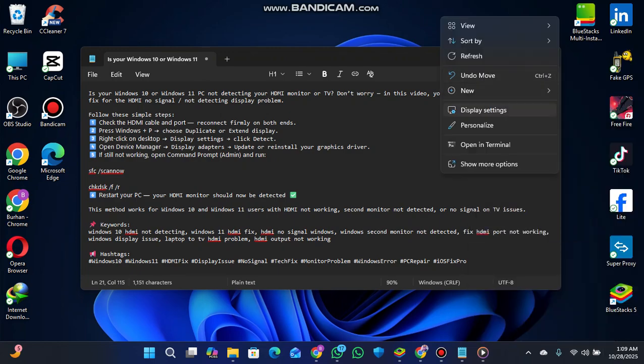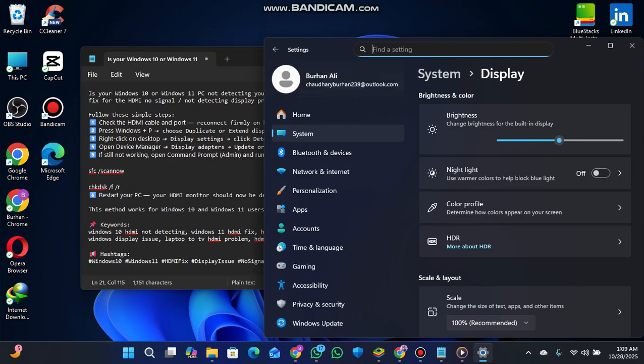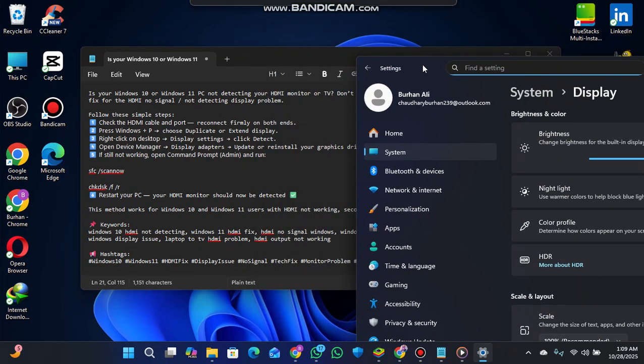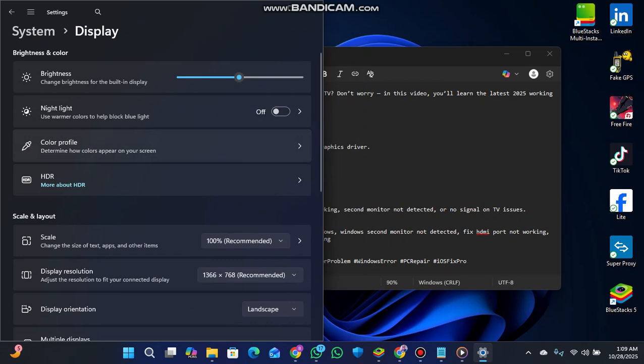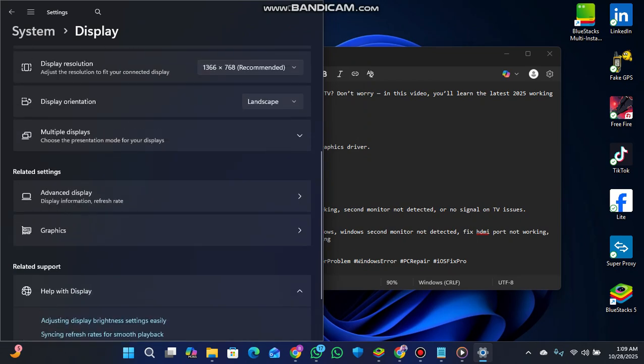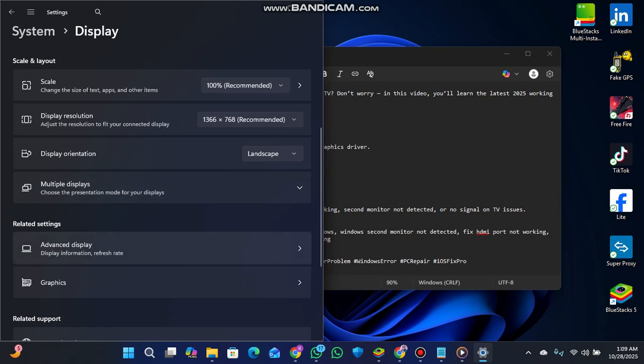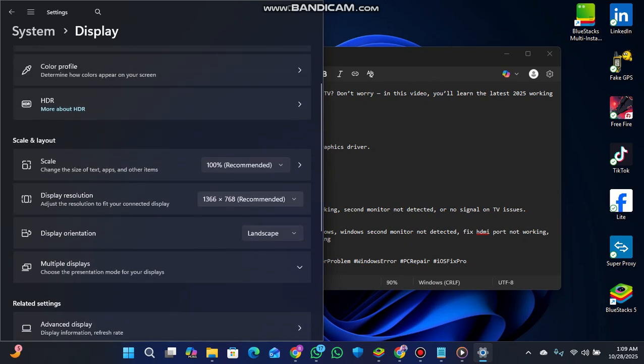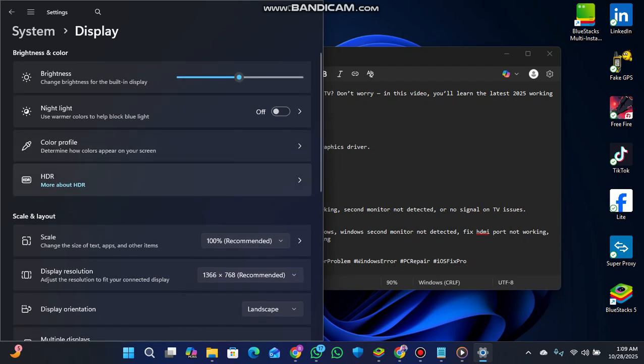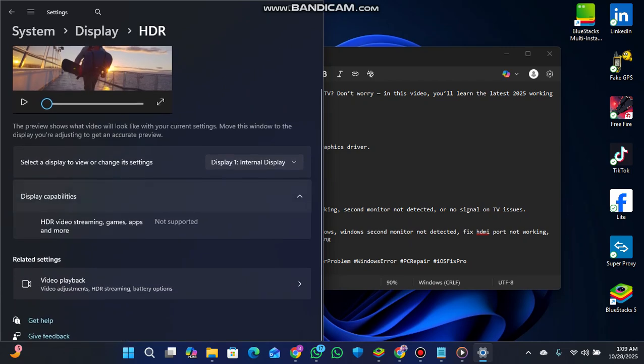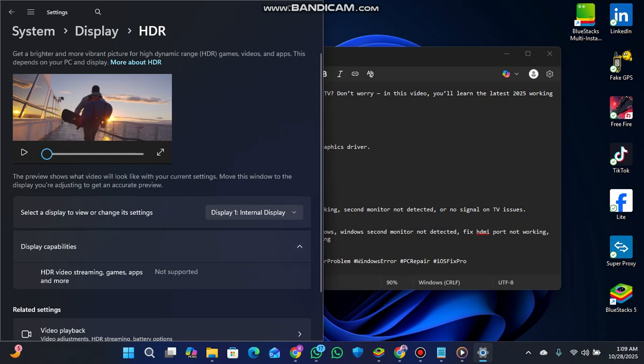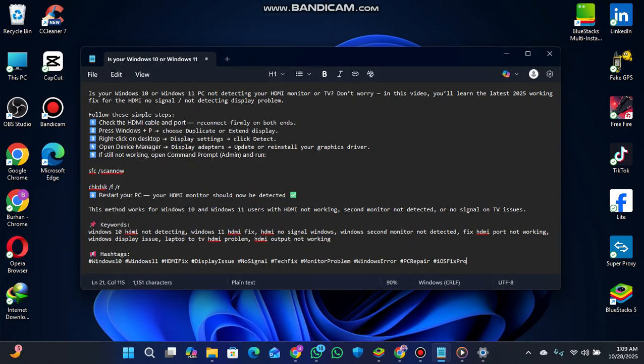I'm going to show you where to find the detect button. Click detect in advanced display settings. You'll see HDR options and display information. When using HDMI, click detect and it should show detection. Currently, it shows the internal display because I'm using a laptop without an external monitor connected. In your system or desktop, it should show correctly and detect the HDMI connection.